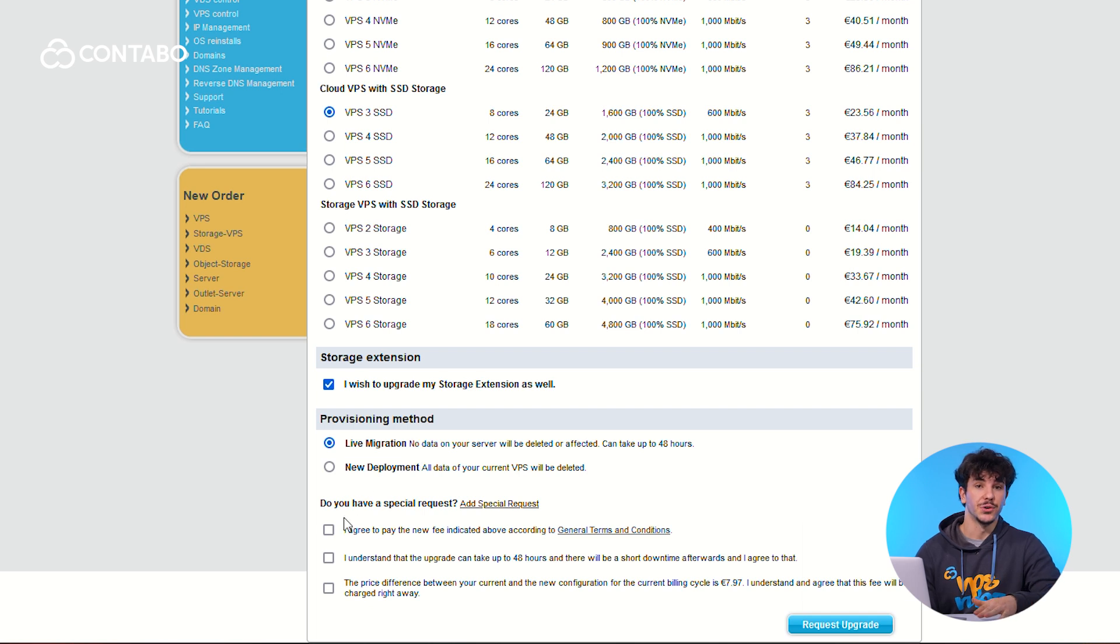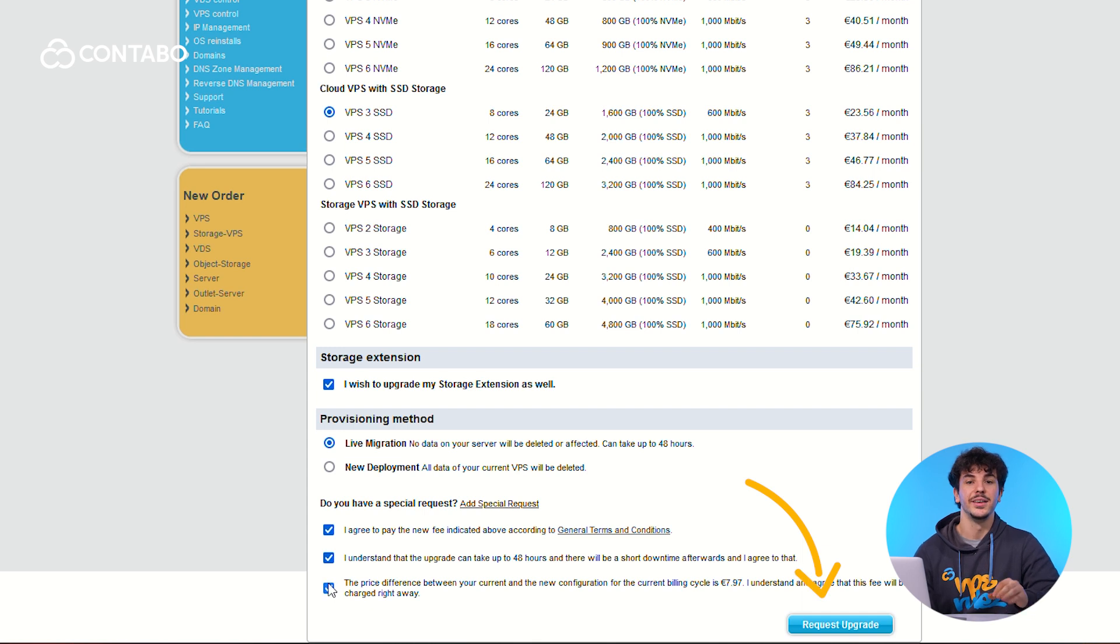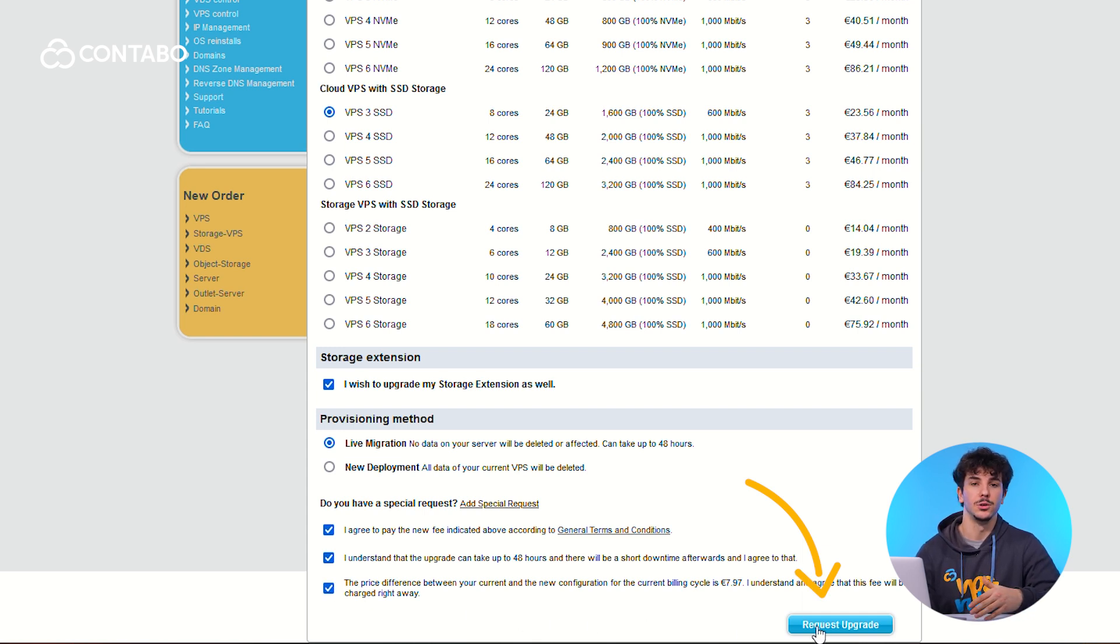Finally, review your options, check the necessary boxes, and click Request Upgrade. That's it. Your upgrade request will be processed and you'll receive updates from the Contabo team.